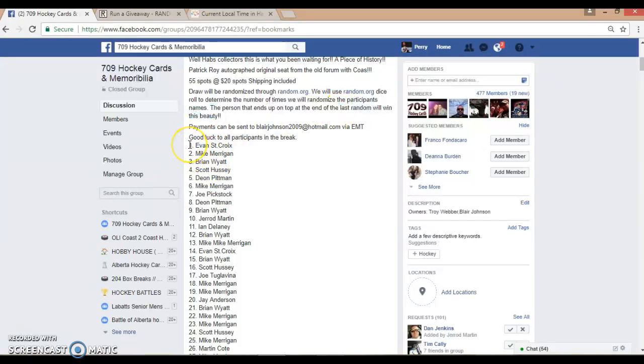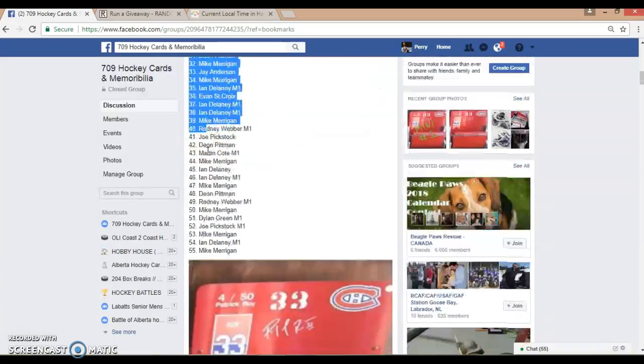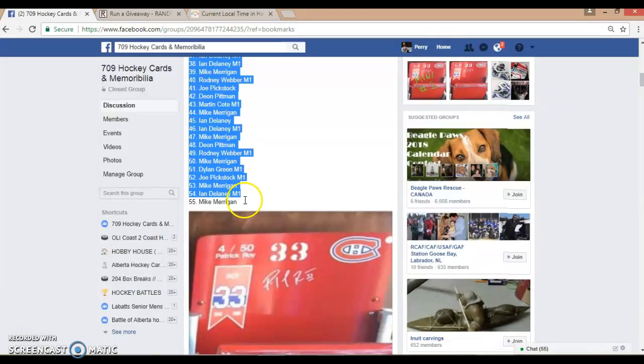We randomize two times via random.org, or randomized by two dice rolls, sorry. Evan St. Croix on top, all the way down to Mike Merrigan in spot 55.